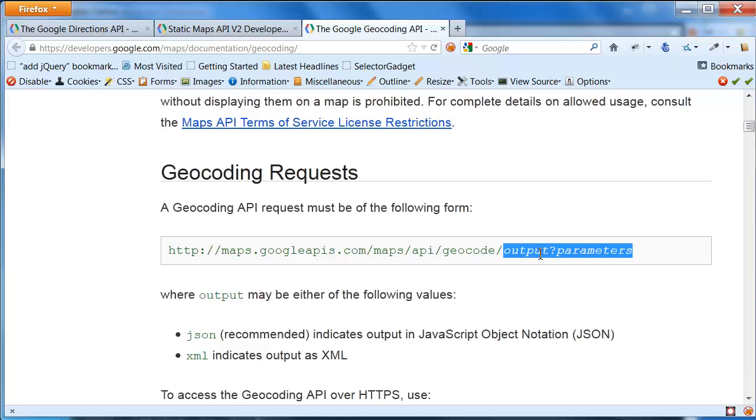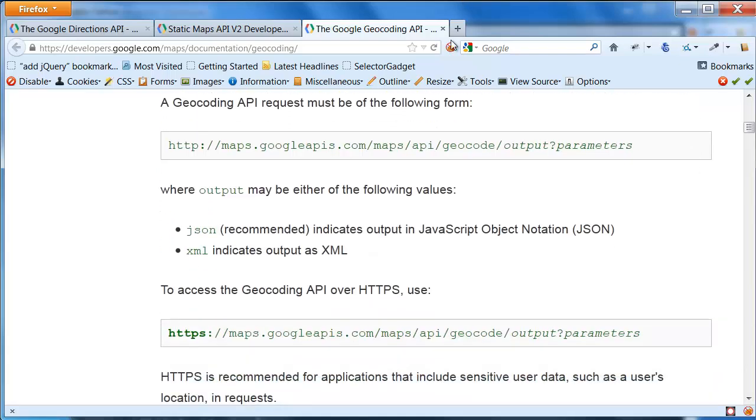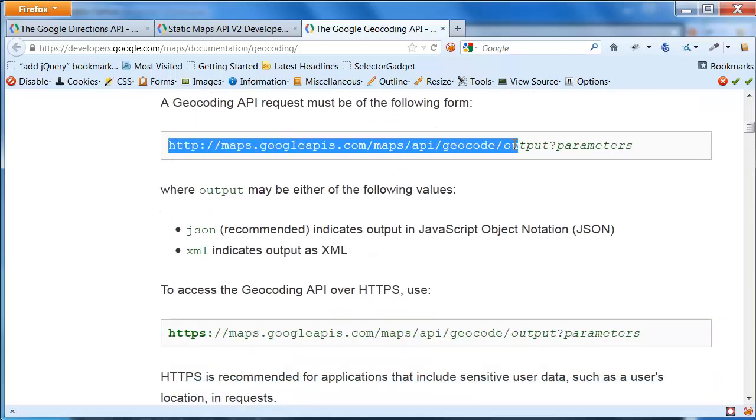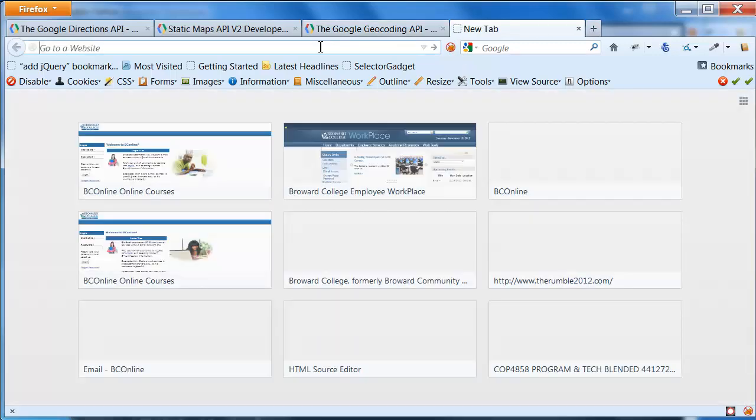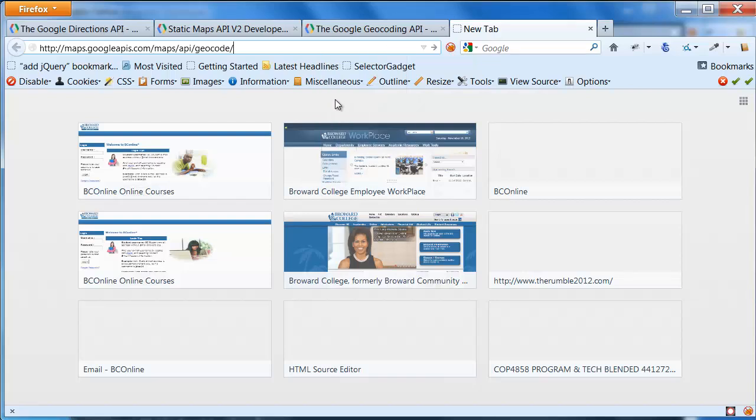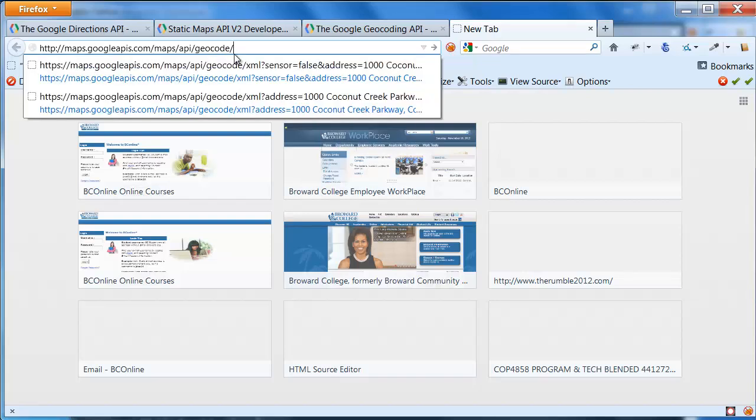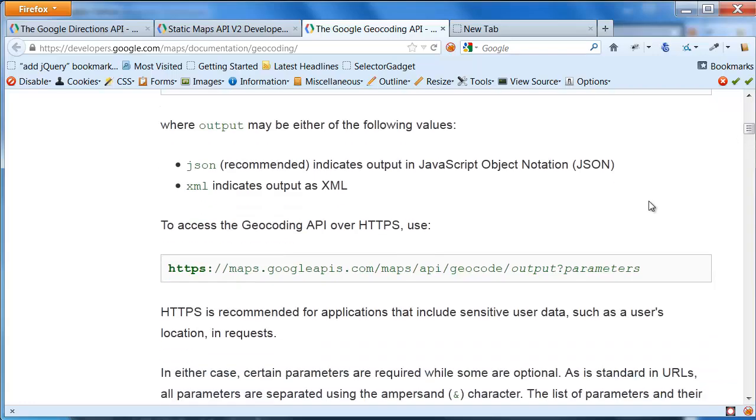So, it says you use this particular URL. However, there are these two parts, output, question mark, parameters. The question mark's definitely going to be there. Output has to be either JSON or XML, for our purposes, XML. And then, the parameters are the various parts of the way that you actually send the information or the information that you want sent to the Geocoding API. So, for our purposes, we're going to use all of this stuff. Just going to copy and come over here and paste. So, there it goes up to Geocode, and we're going to use XML as the output. Then, I'm going to have a question mark, because after the question mark is where I have the parameters.